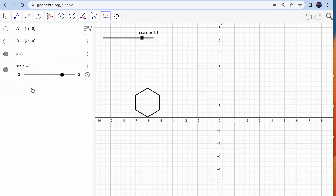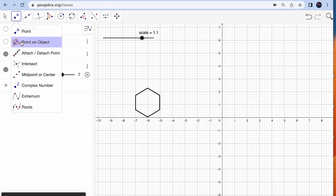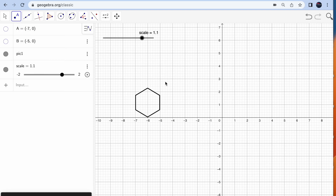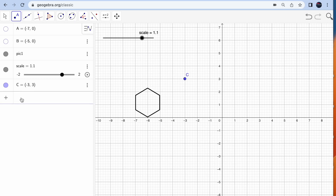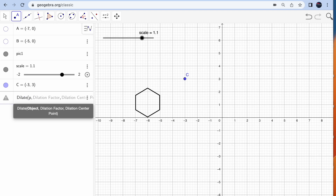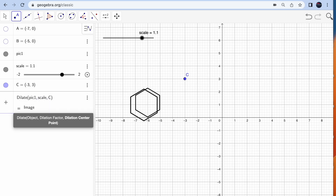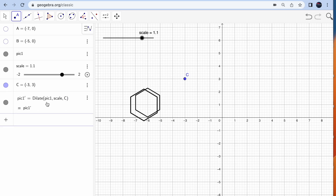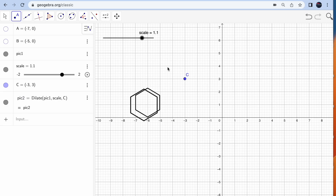Now type 'dilate' and choose the second option: dilate object as picture one, dilation factor as 'scale', dilation center point as C. You can rename the result 'picture two'. Let's explore what is happening — set the scale to 1.1 and place C in the center.